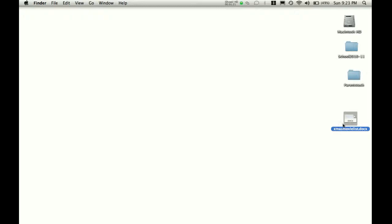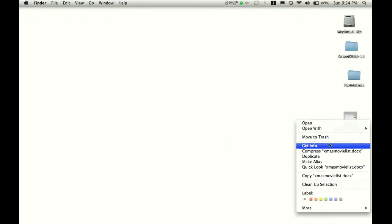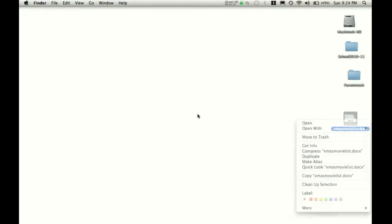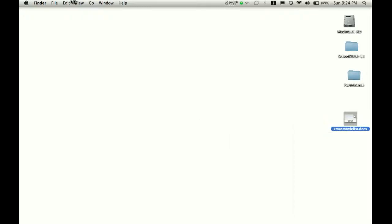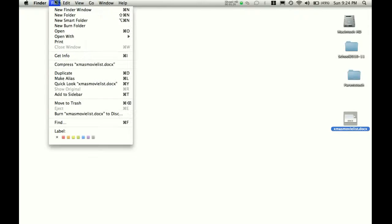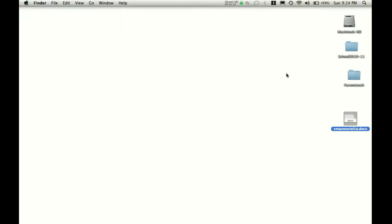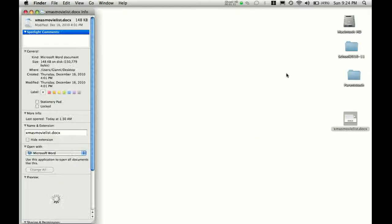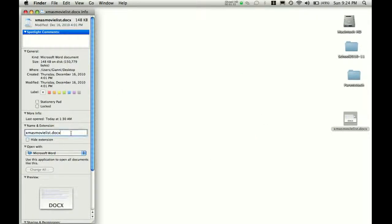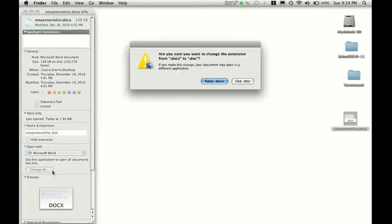So, again, click on it and either click Control > Get Info, go up to File > Get Info, or just click Command+I and the info comes up. The way to change it to a .doc is to simply erase the x and click Enter.